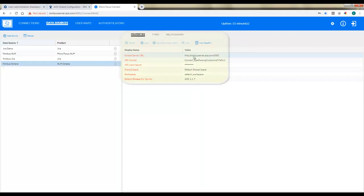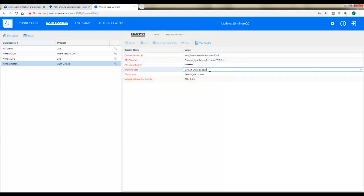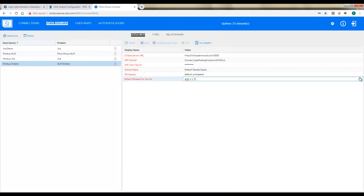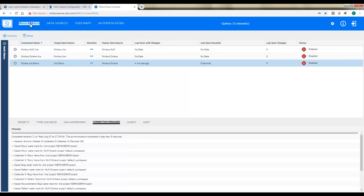We'll do the exact same thing for Octane. So again, URL, client ID, and secret. This will be using the Connect client ID and secret using space admin that we saw before. And if those are correct, hit next, and you should get drop-downs for the following items: choosing space, workspace, and default release. And then just like with the JIRA data source, you'll see the types.